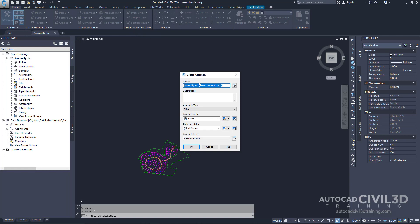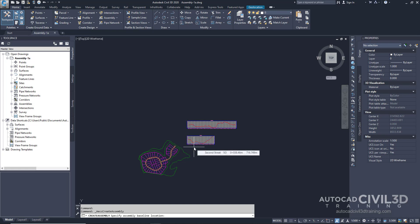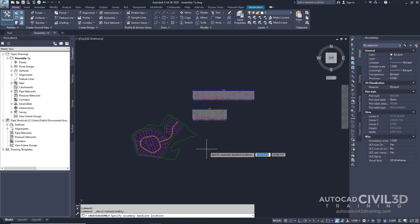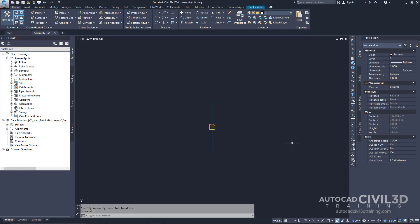Now we get our Create Assembly dialog box. Let's go ahead and give it a name — we're going to call it Primary Road Full Section. We're going to leave our defaults and then click OK. You'll see in our command line it's asking us to specify assembly baseline location. Click off into space, and the viewport zooms to the assembly baseline.